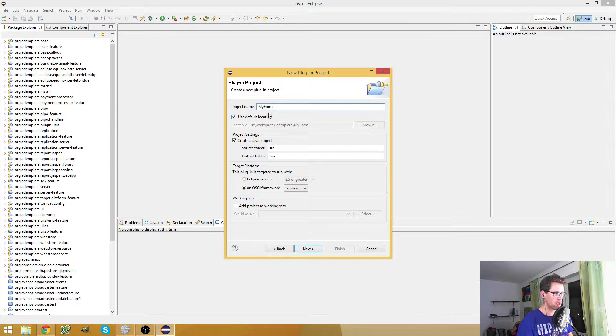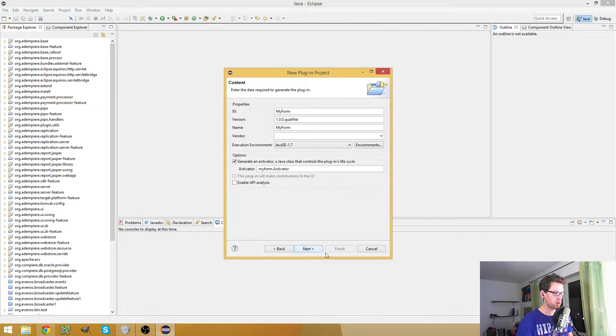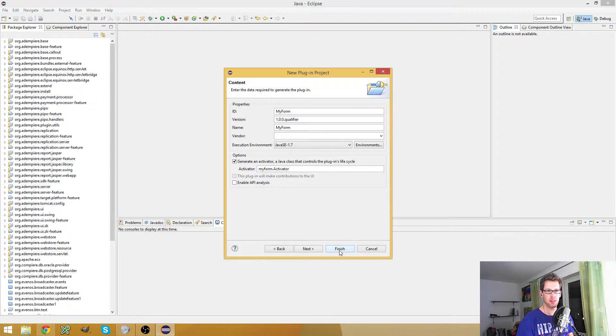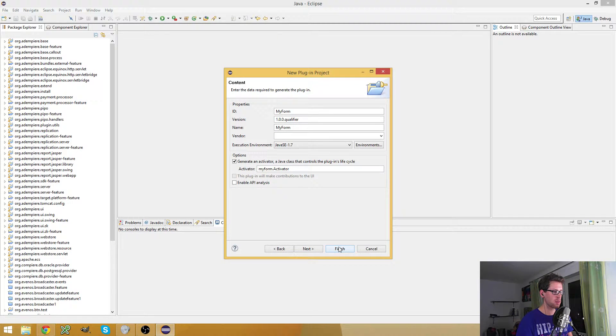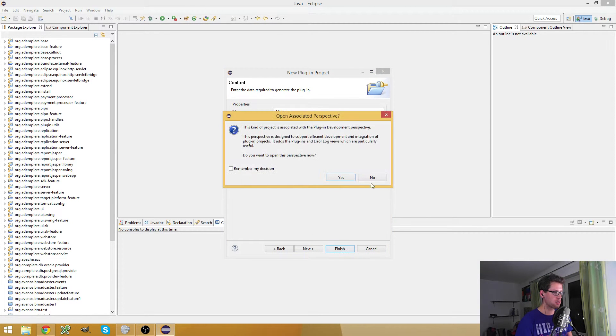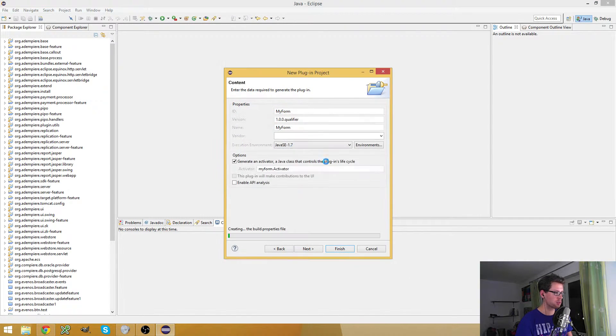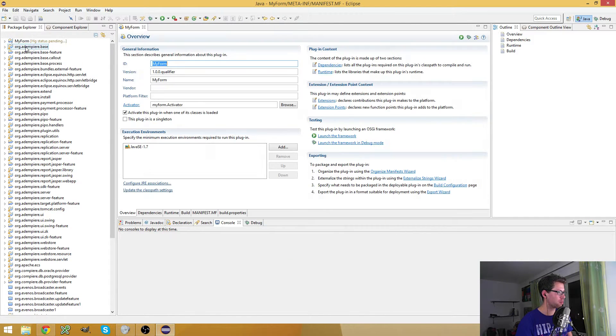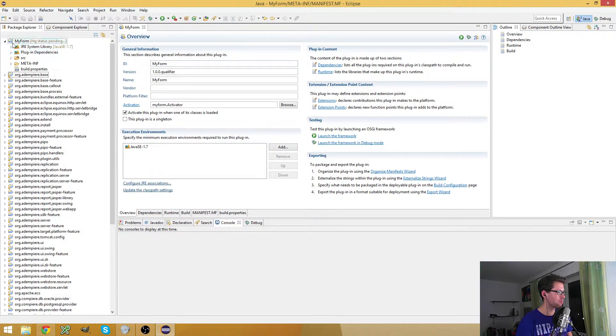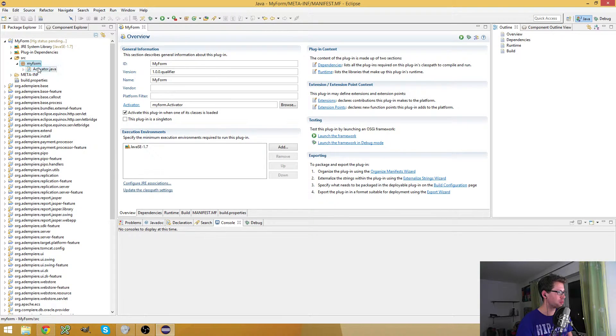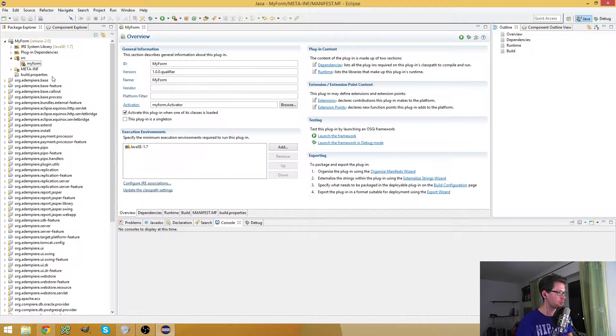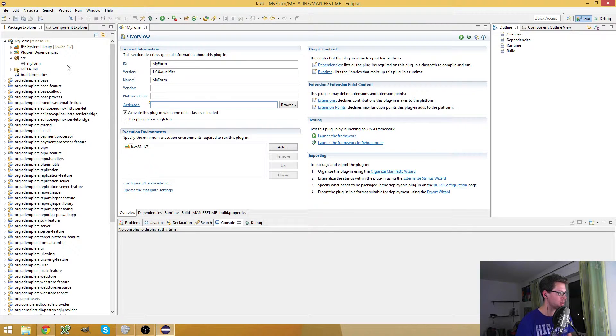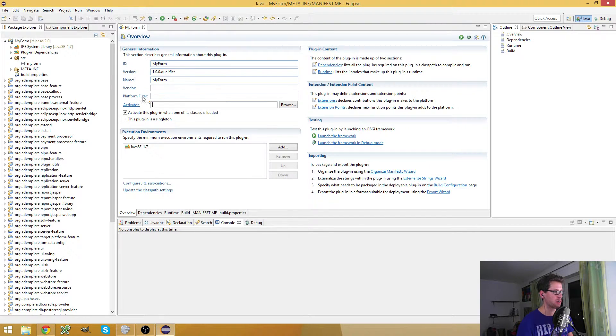Normally I don't use the default location, but in this tutorial it's okay. So I've created my plugin, and the next step is I will delete the activator because I don't need it. Also, remove the activator from the manifest.